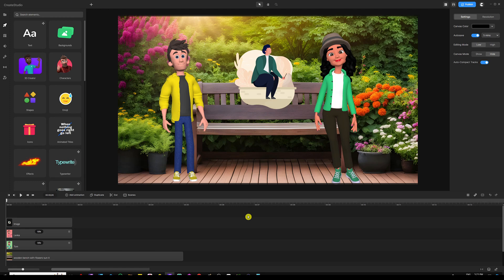In this video, I'm going to show you how to make characters walk in, shake hands, and sit down.